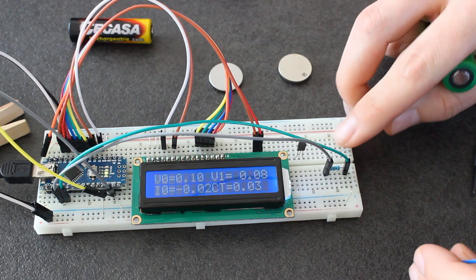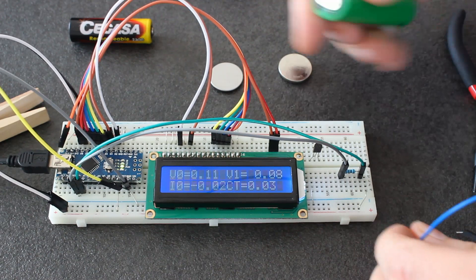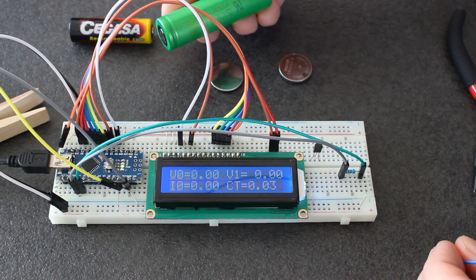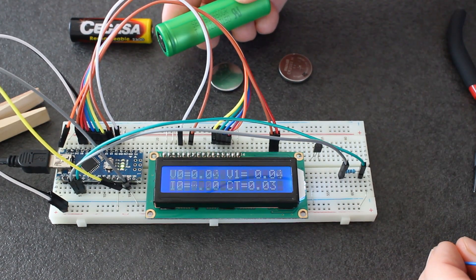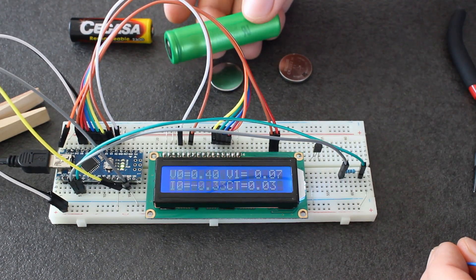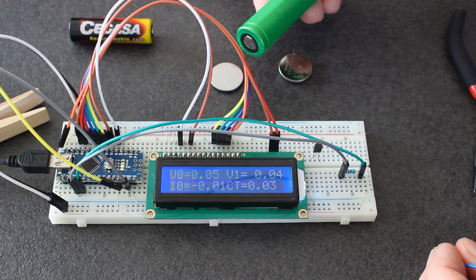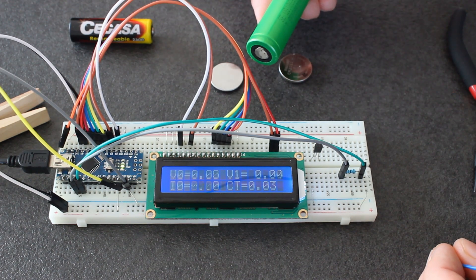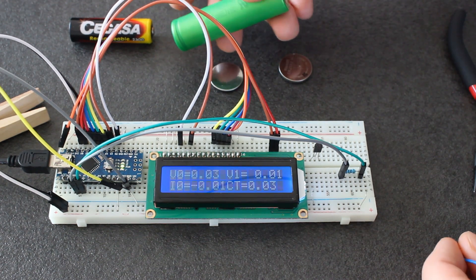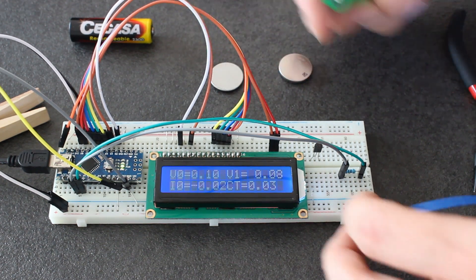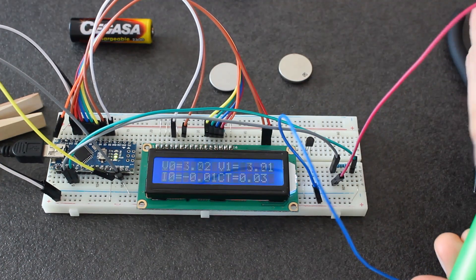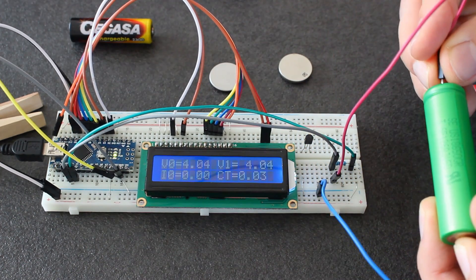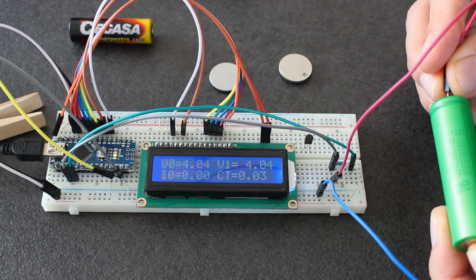Now I want to show you a classical 18650 lithium-ion battery. This I think is a Sony of around 2000 milliampere hours. First of all, we check the voltage: 4.04 volts.